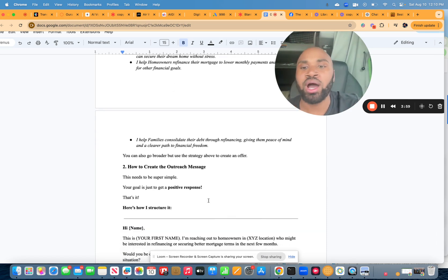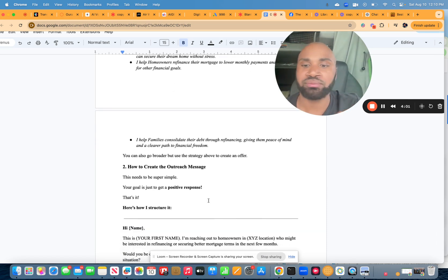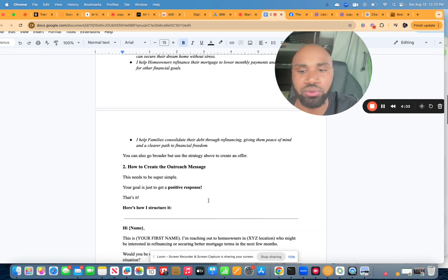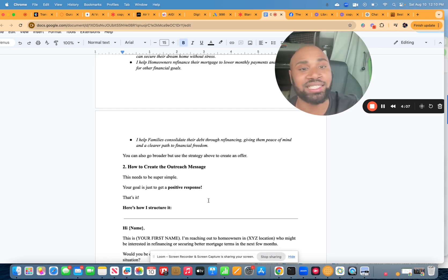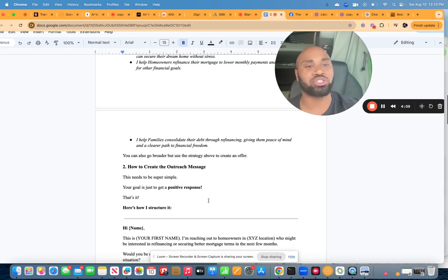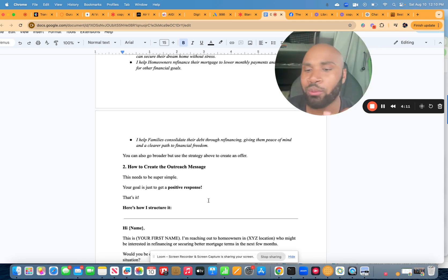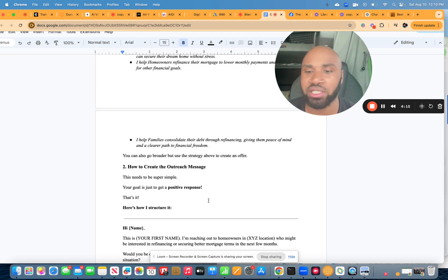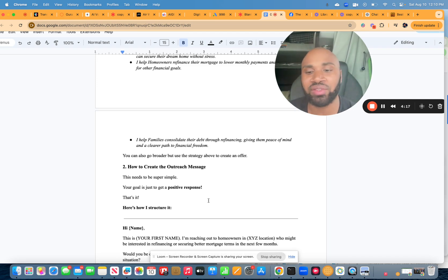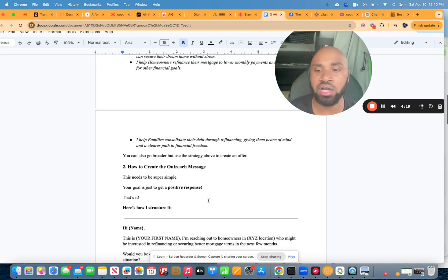So, how to create the outreach message. This needs to be super simple. Your goal is to just get a positive response. That's it. And here's how I would structure it. After sending out almost 1,000 DMs a day, getting rejected by almost 75% of them, the 25% of the outreach messages that I would actually conquer is this.